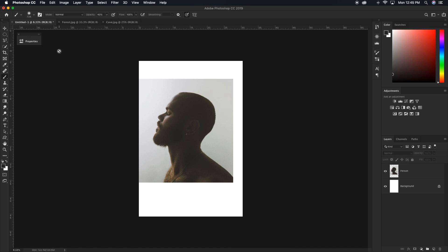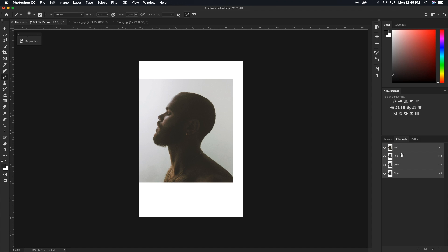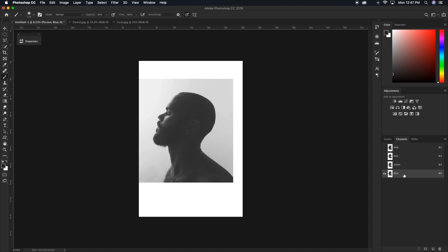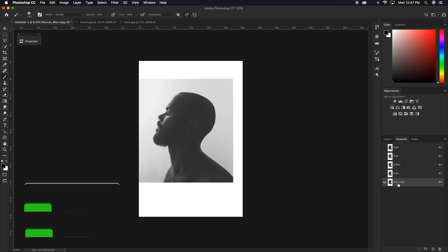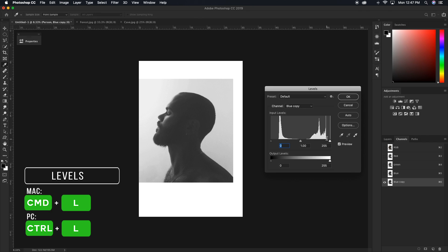The first thing we need to do is cut out our person layer. Since there's all the hair and his beard, the best way to cut out this photo is using our channels. Clicking on my person layer, going over to my channels tab, I'm going to click through these different channels and find the one that has the most contrast. I'll duplicate it — in this case it's our blue channel layer — by clicking and dragging it down to the new layer icon, giving us a blue copy layer. With that blue copy channel layer selected, we press Command or Control L to bring up our levels.